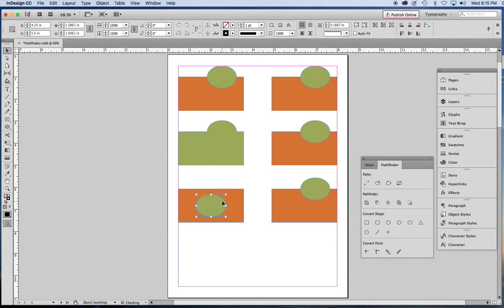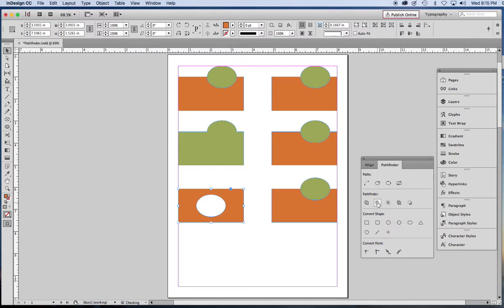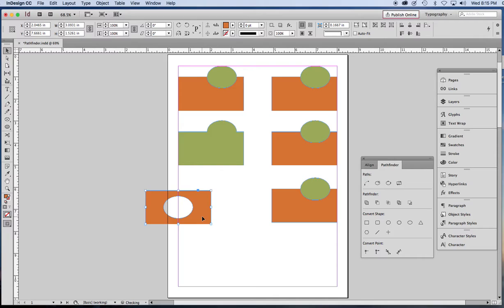I'm going to put the front object in the middle and click the Subtract button. Now this is not just a white ellipse. This is actually a hole.